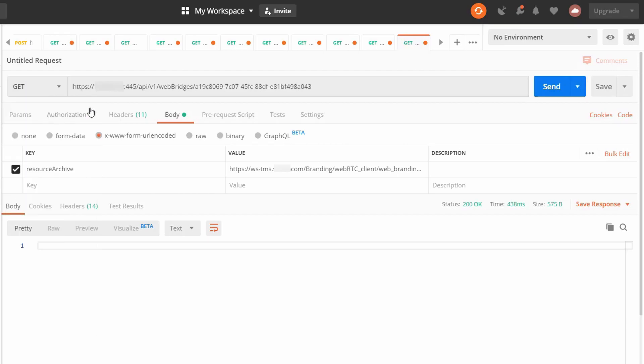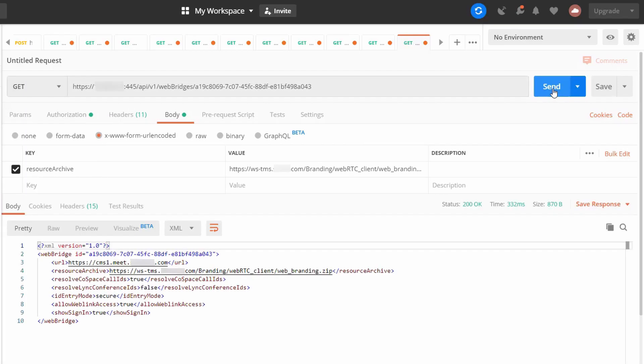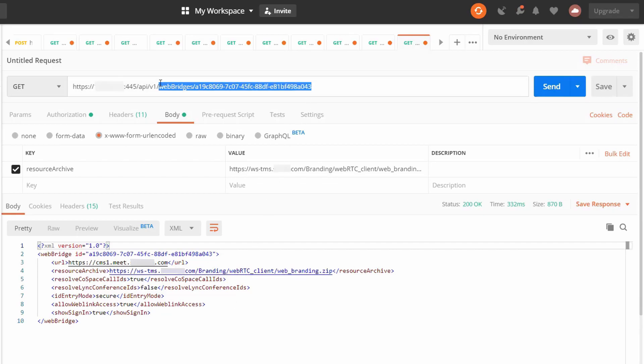Just to double check, we can change the method back to get and click send. And you can see here now we have the resource archive URL set. If there's more than one web bridge, you need to repeat the same process for all of the other web bridges that you want to use custom branding with.